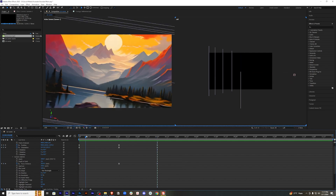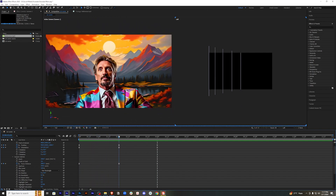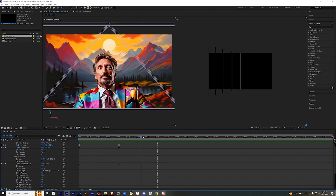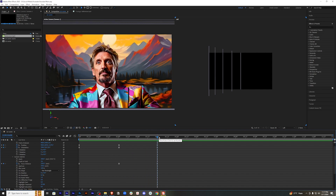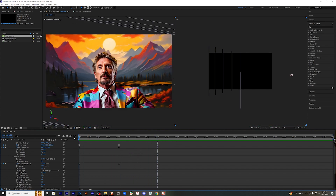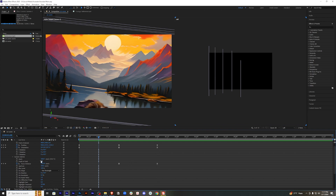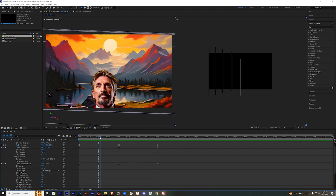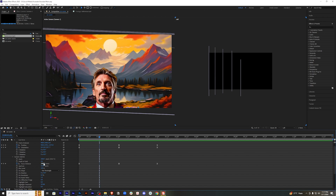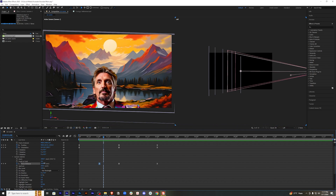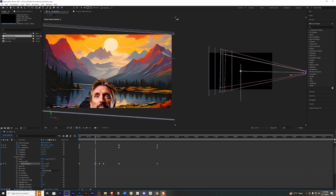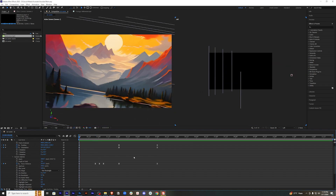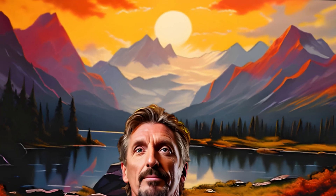Now you will see that the focus shifts from the background to our main character as he comes on screen, and it stays on him till the end. But with a real camera, focus shifting is not always that smooth. To recreate the feel of a real camera, play with the focus distance — add some keyframes, maybe shift the focus briefly to the background and then bring it back to him so it feels natural. Now let's play the animation — and it's done.